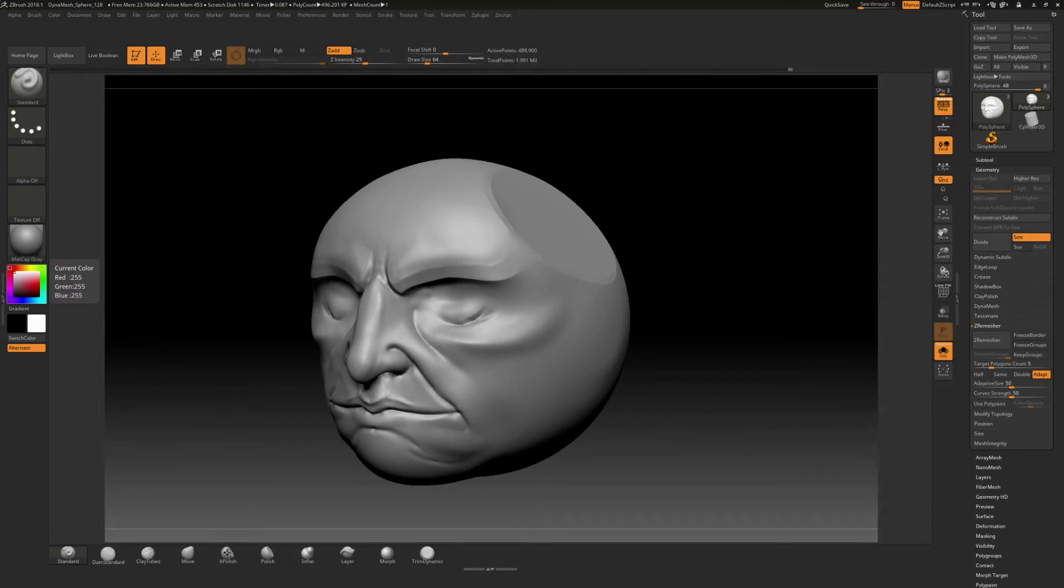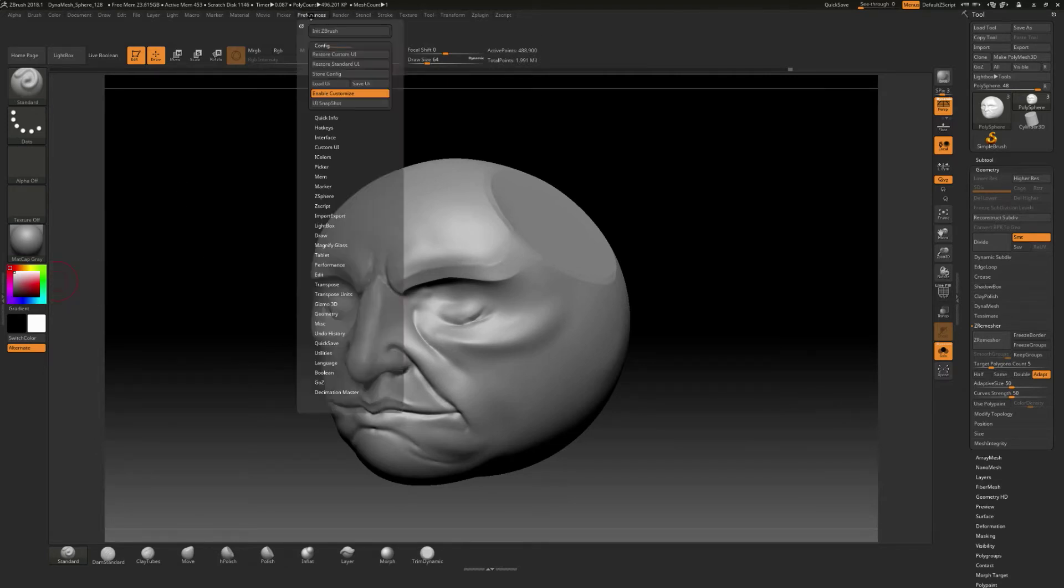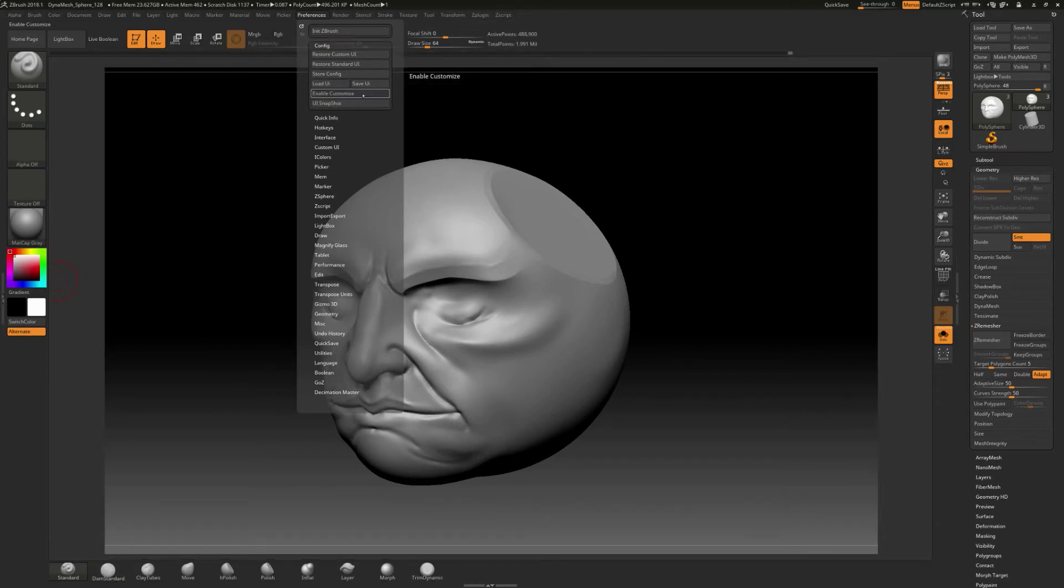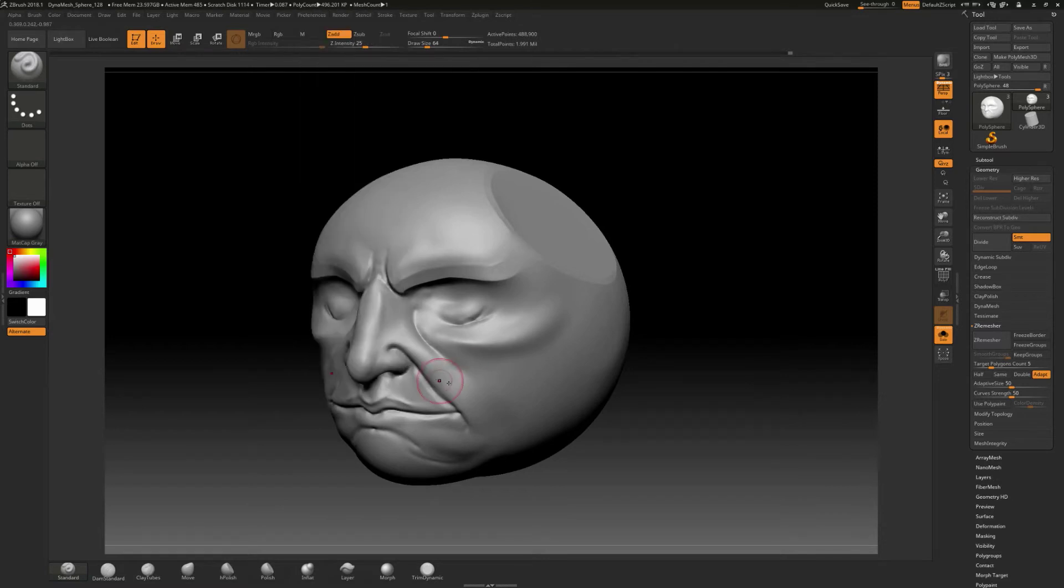And an important step is after you've got your interface kind of all put together is you need to come up here to preferences. And then just like we enabled the customize, we're going to close that out so we disable that option. And you can see the interface kind of shifts and goes back to this kind of default position. Okay.